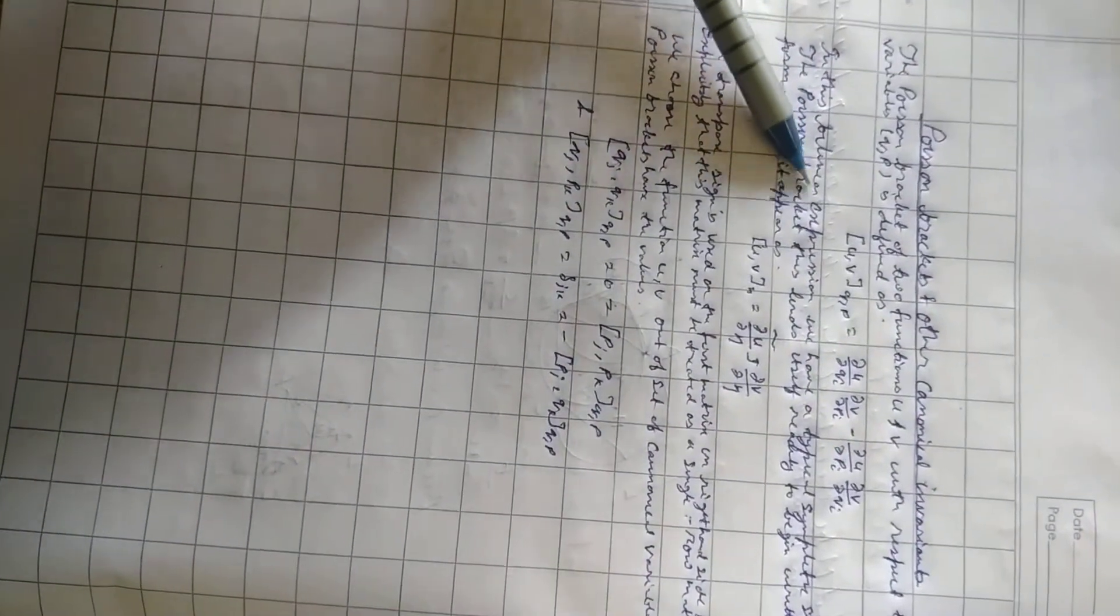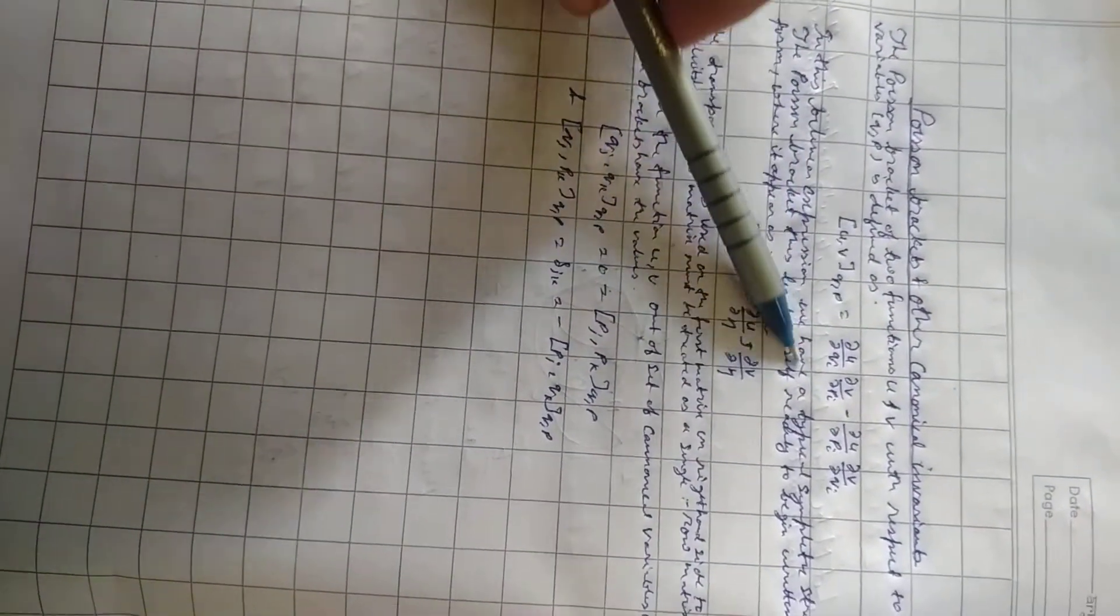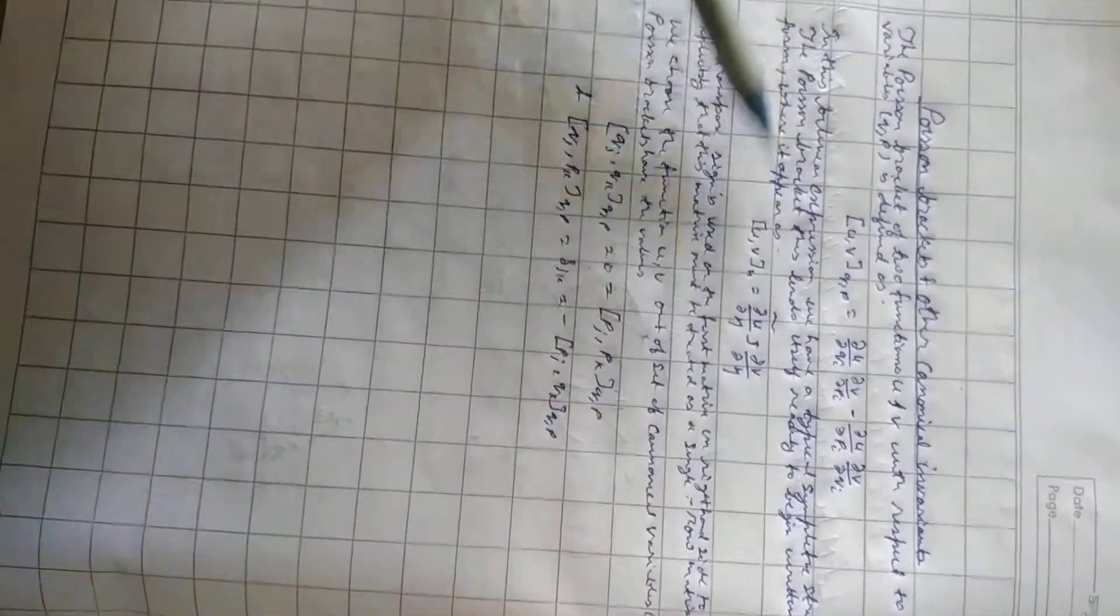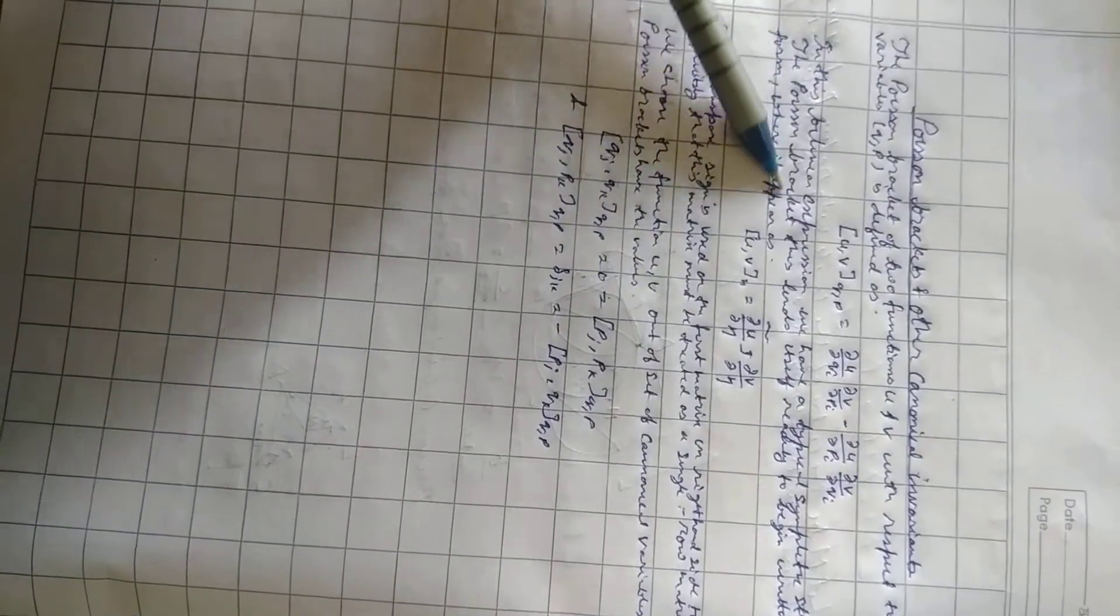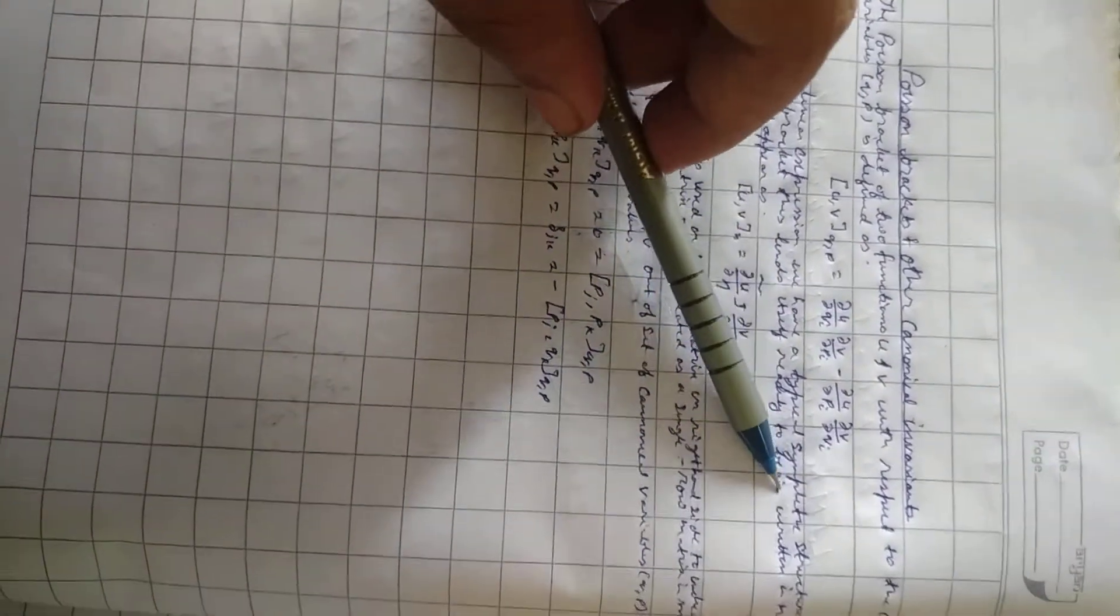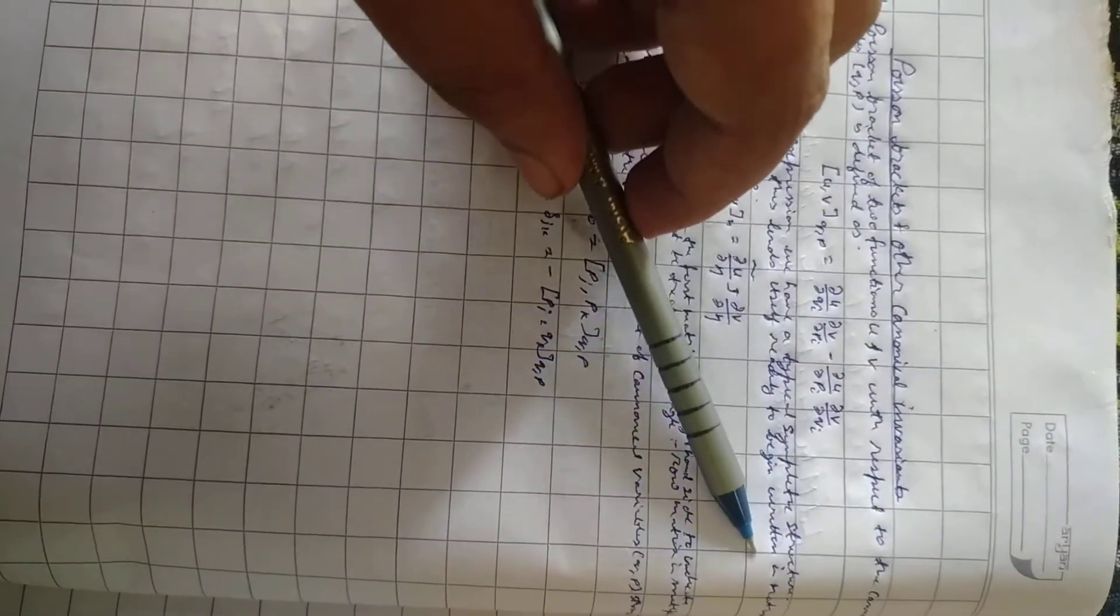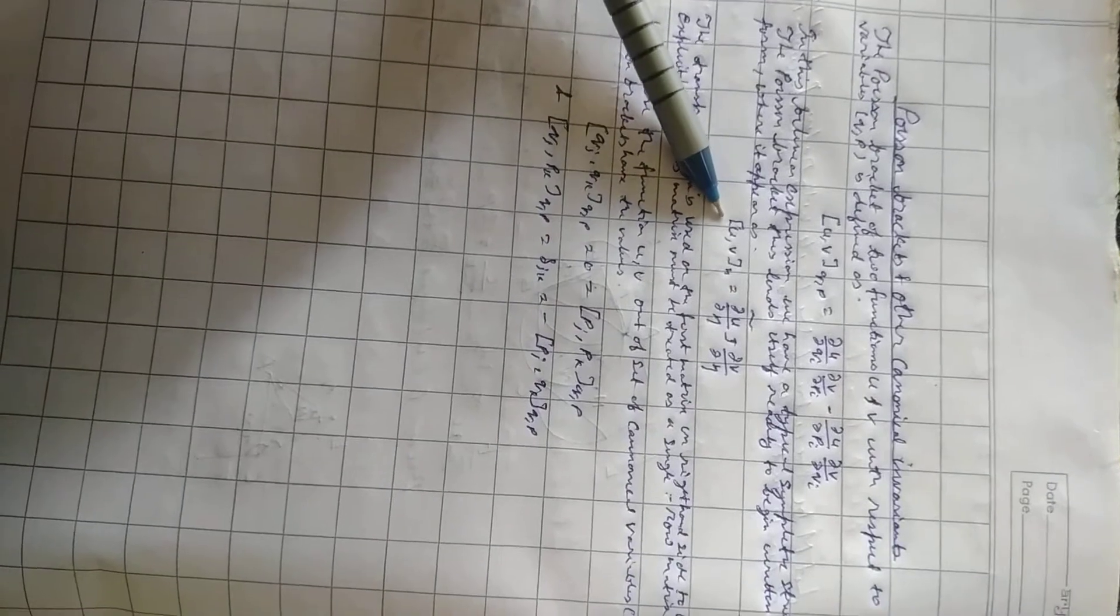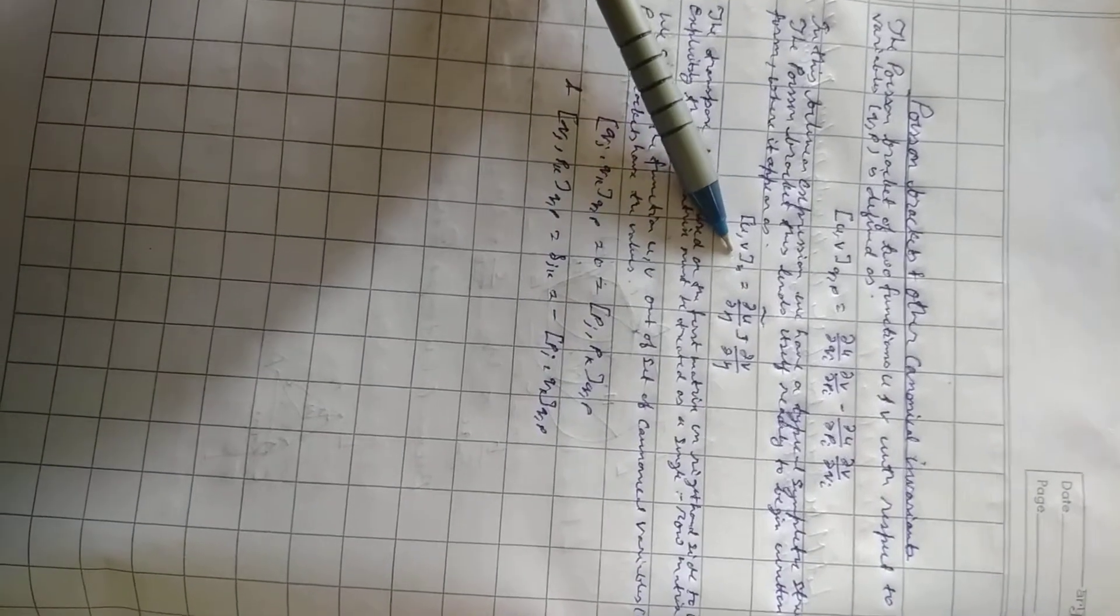In this bilinear expression, we have a typical simple metric structure. The Poisson bracket can be written in matrix form where it appears as bracket u, v transpose del u by del eta_j del v by del eta.